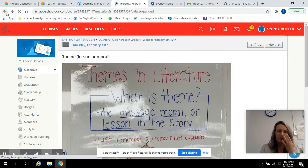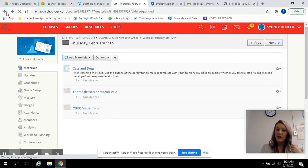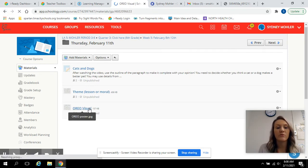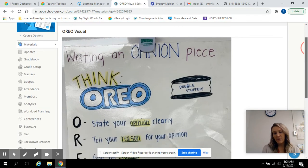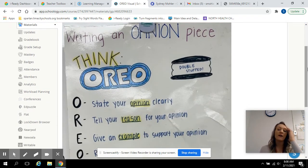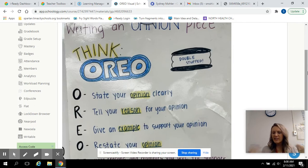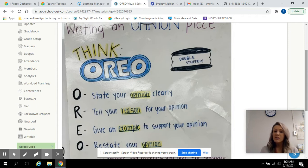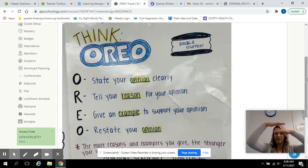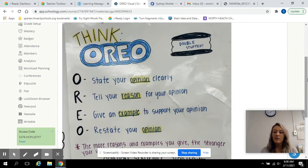Today I'm going to get into opinion writing with you guys. I'm going to pull up my visual. When I do opinion writing, I think of Oreo — the big double-stuffed Oreo. The top of the Oreo is the O, and it's to state your opinion, because you're going to give me your opinion on a topic. I'll give you a topic and then you'll tell me what you think — it's not right or wrong. The R in Oreo means you're going to tell your reason. You're going to have to convince me why you think this and give me reasons to support your opinion.